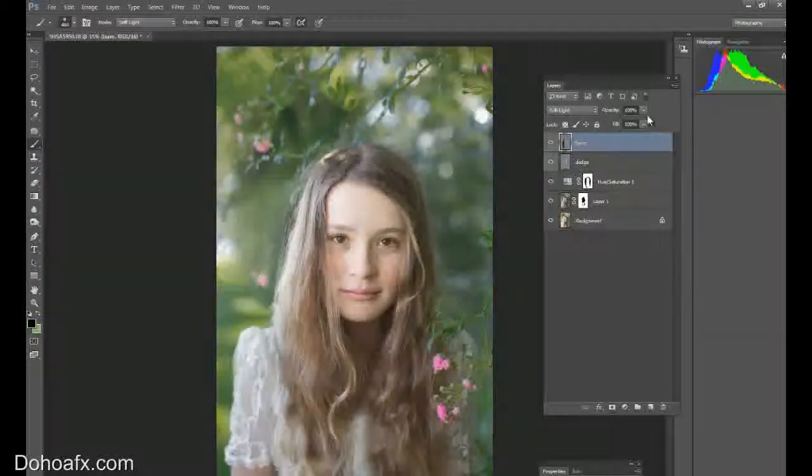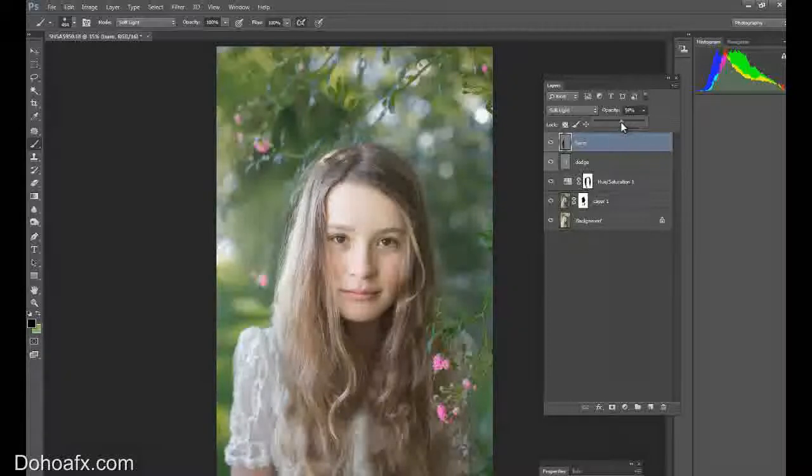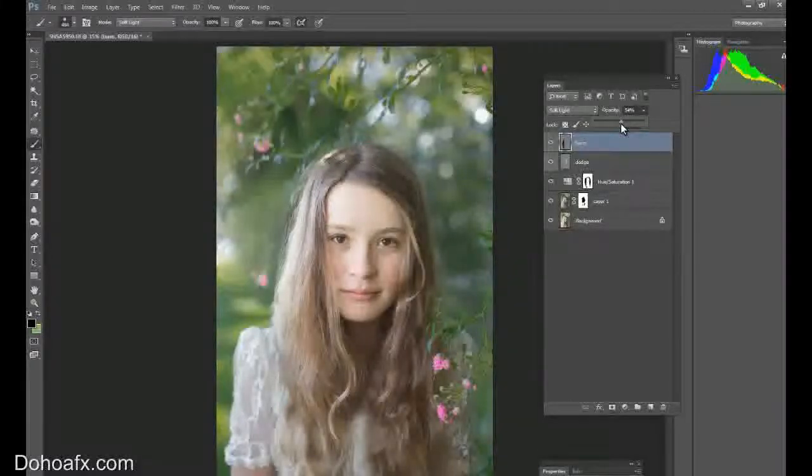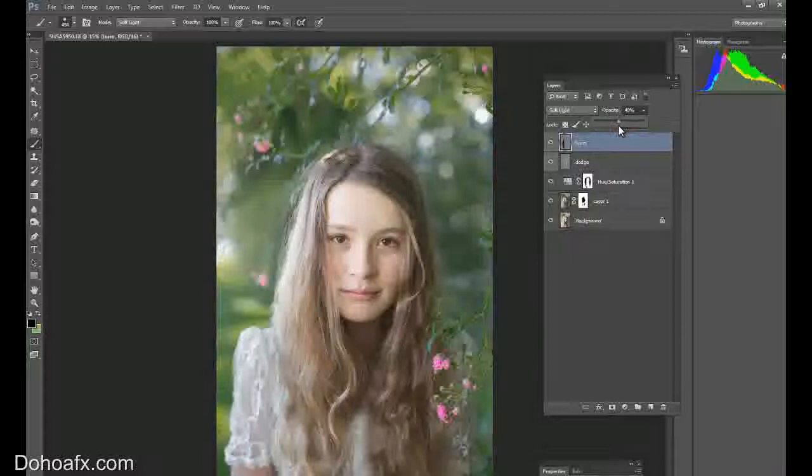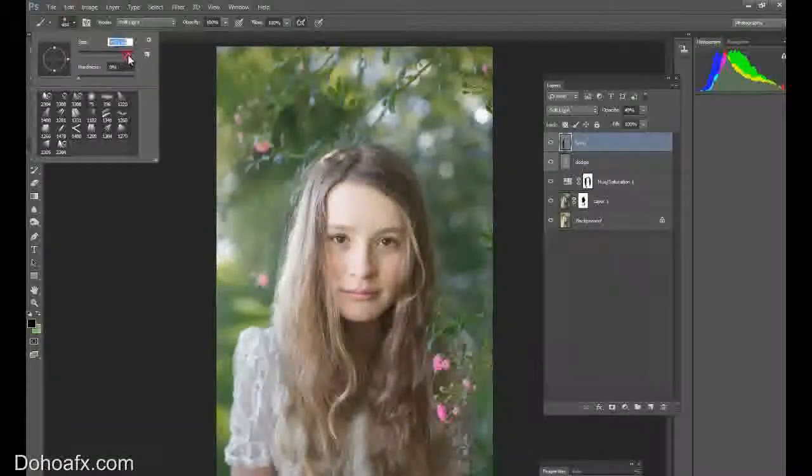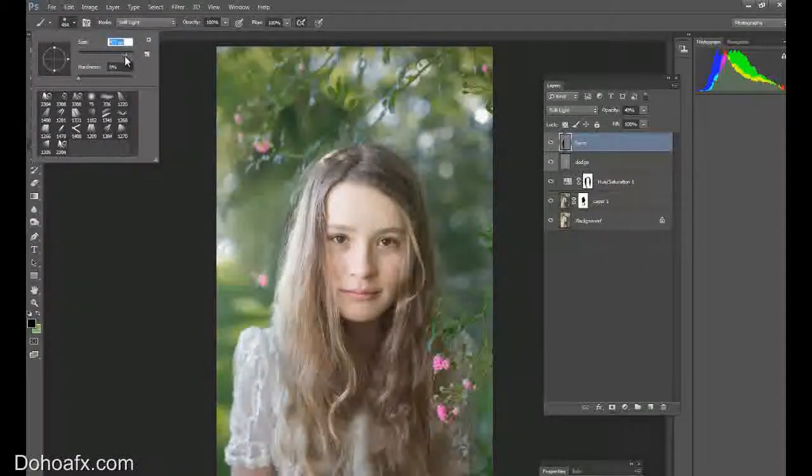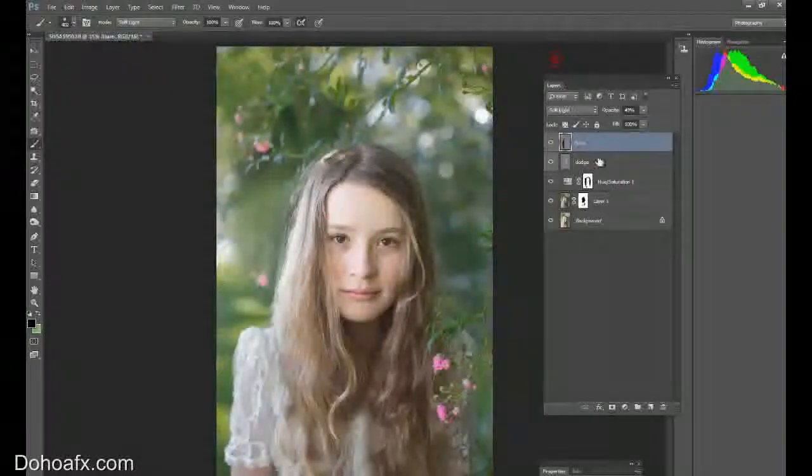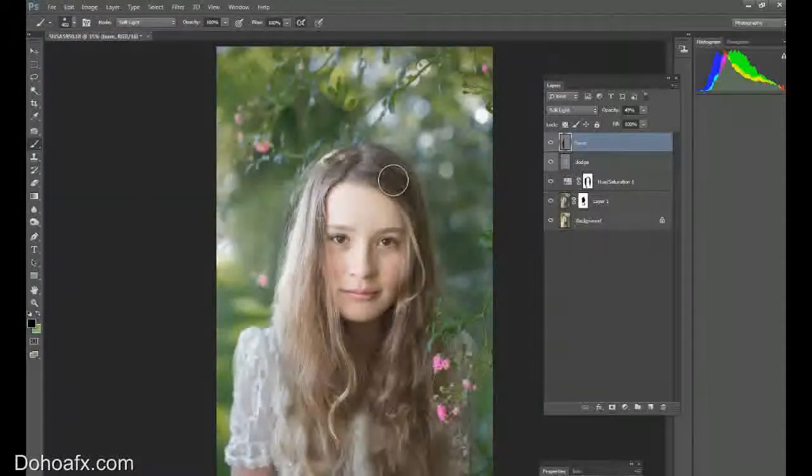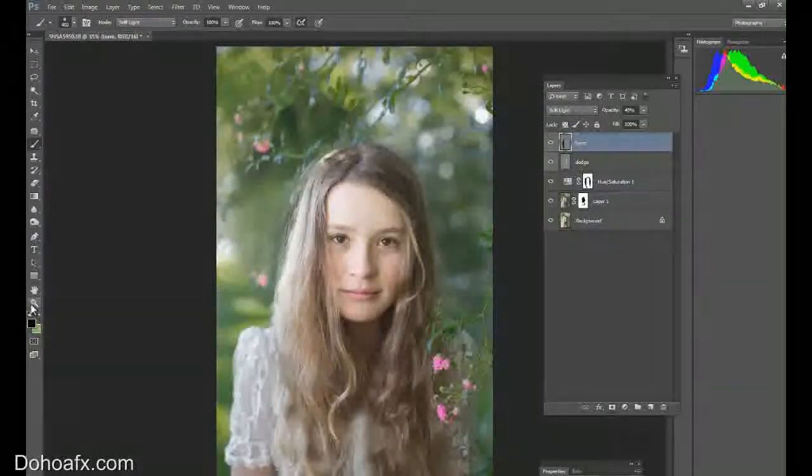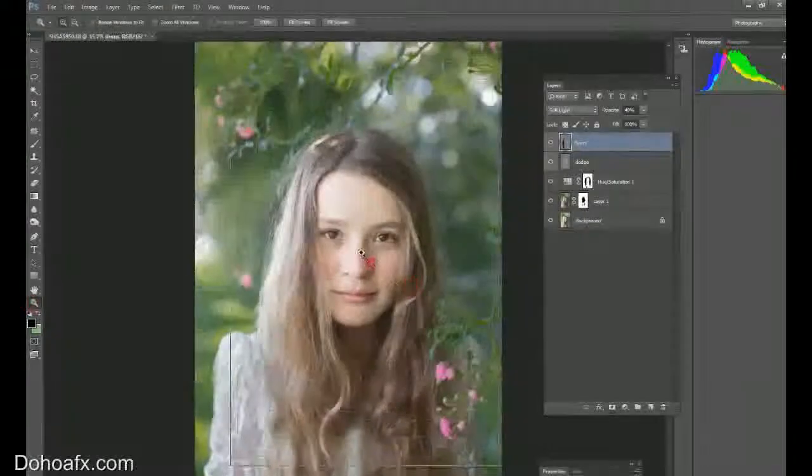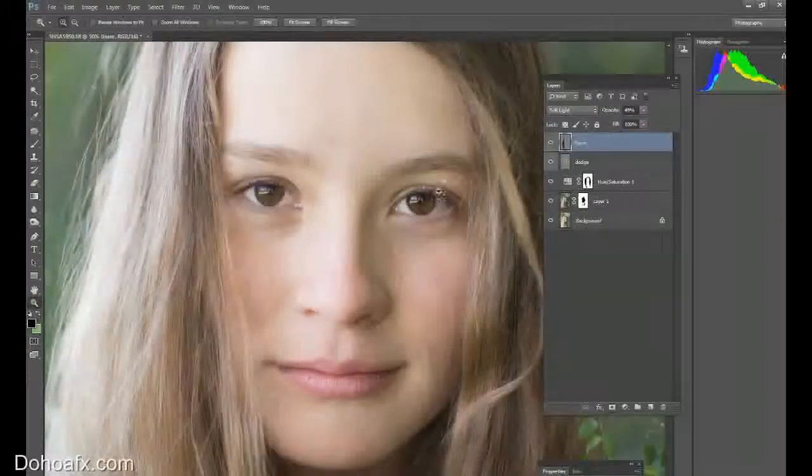This time I'm going to grab a black brush, also on soft light mode, and I just want to burn this side of her hair a little bit further. So now it appears that the sun is more flat on her face at this point in time.